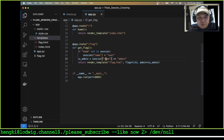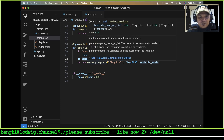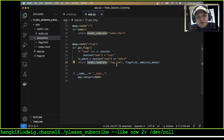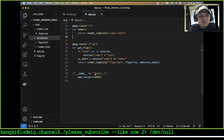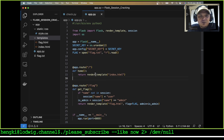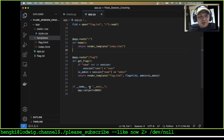If session name is 'admin', then it renders the template with the flag. So our mission is to read the slash-flag route. If is_admin is true, render the flag. I will try to run the application and take a look.